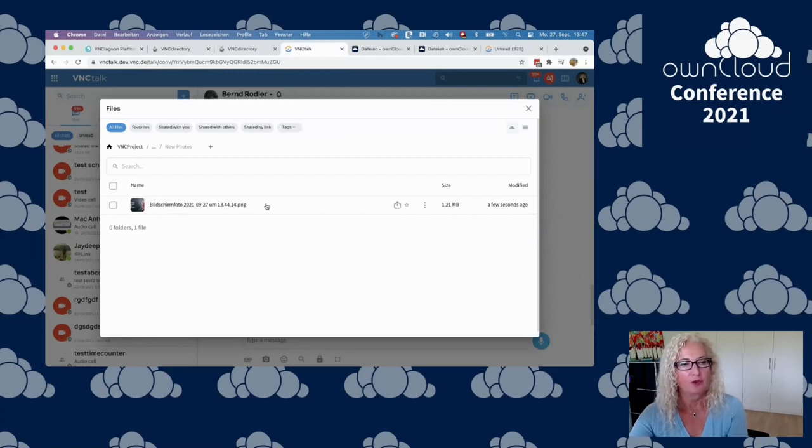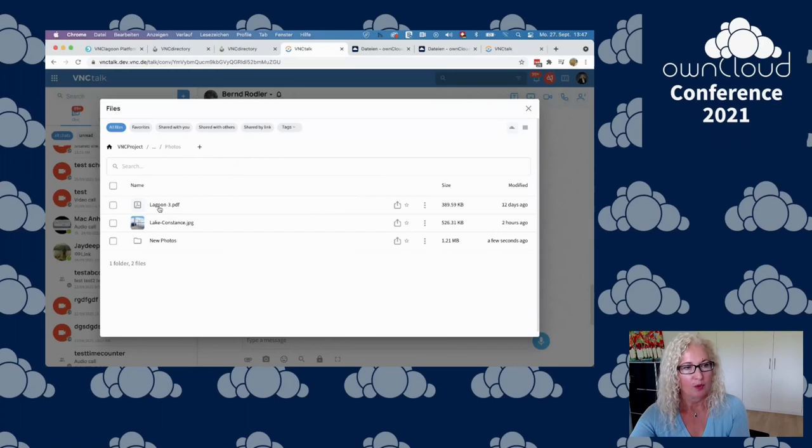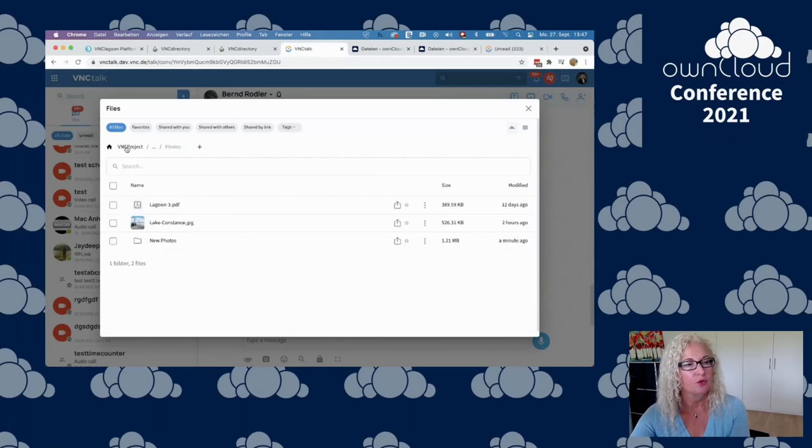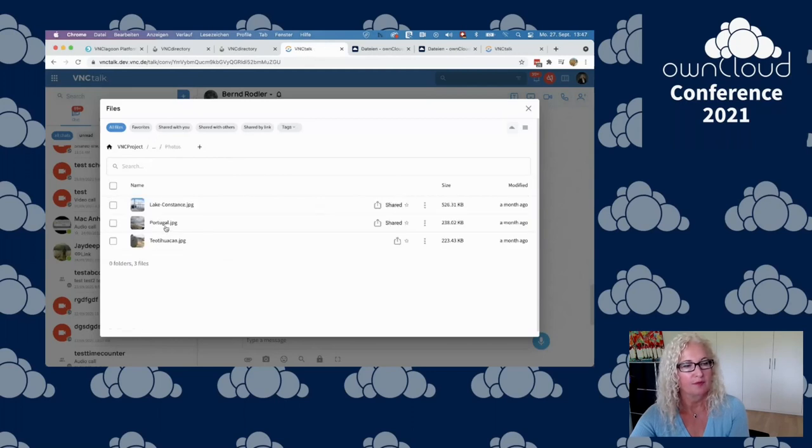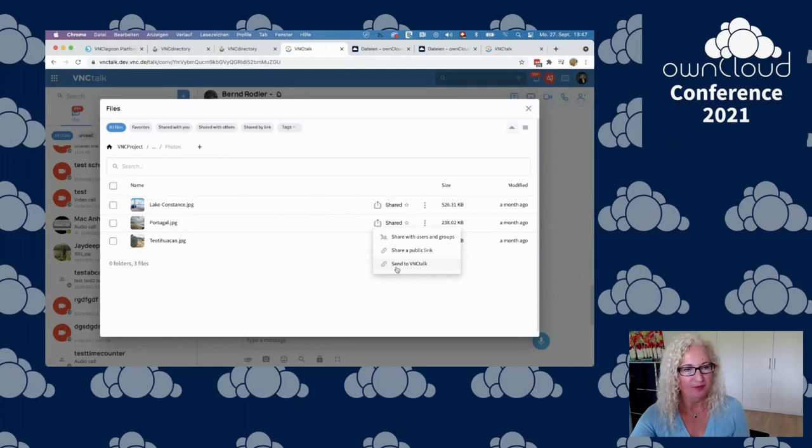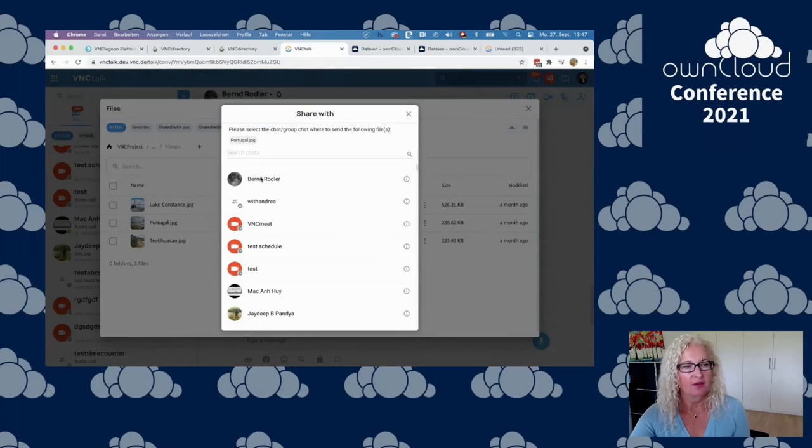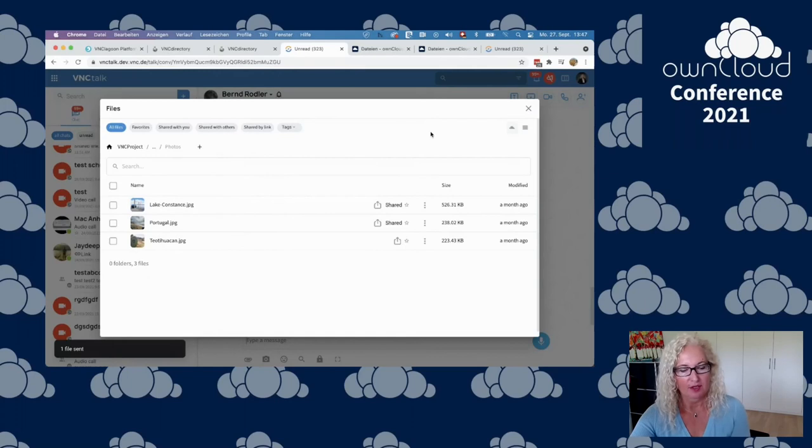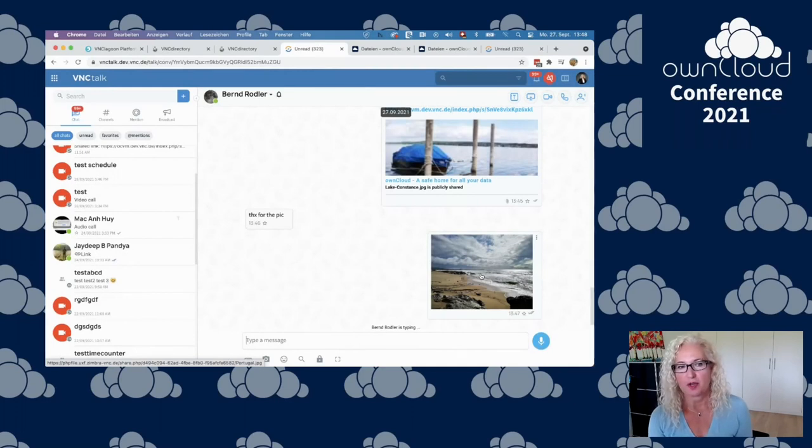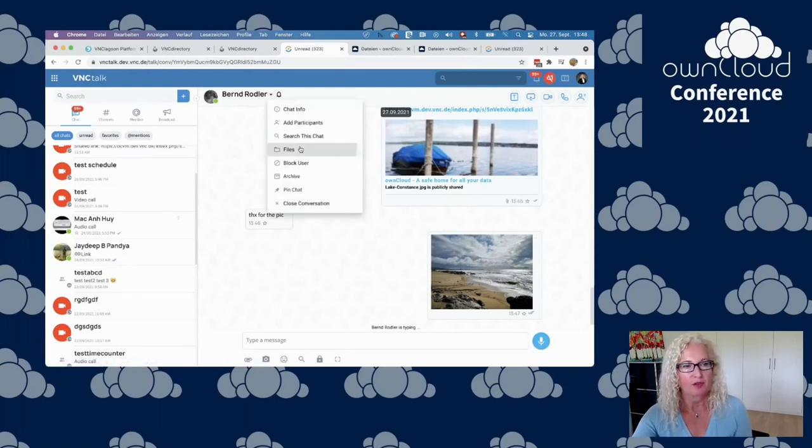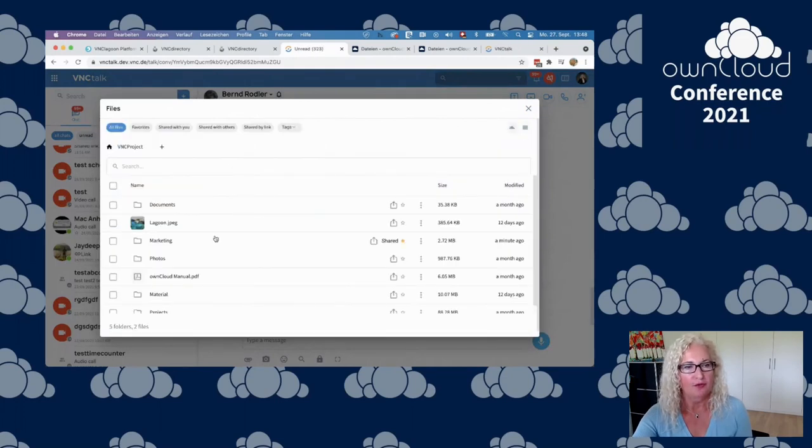We could share also any photo directly. Let's go home here. Portugal is nice as well. And we can send it to VNC Talk right away. Click here. And then you're asked again to which chat, and it's sent. Here it is. So this is a really bi-directional integration between OwnCloud and VNC Talk.